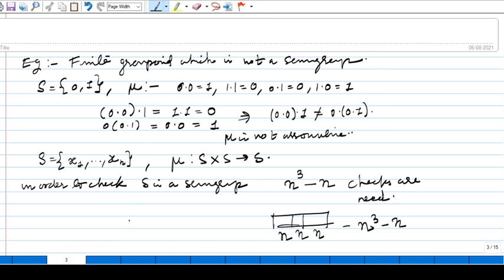That is the main idea of semigroups and groupoids. In the next lecture we will make more interesting examples of semigroups by adding properties. Today we wind up the lecture here. In the next class we will define commutativity of semigroups and some important properties. Thank you.